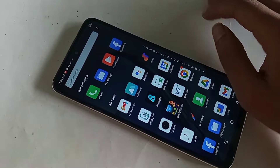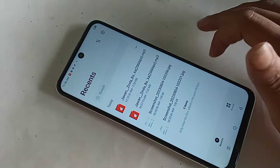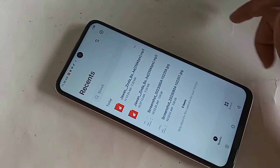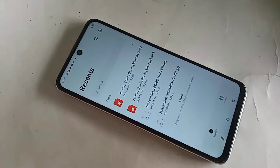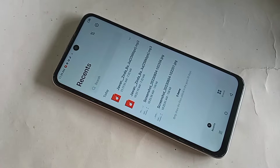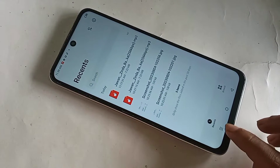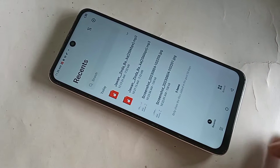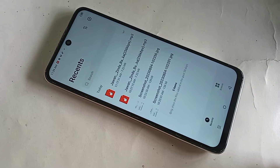When you open File Manager, you can see two options: Recent and Browse. If you want to view your phone's internal storage, click on the option called Browse.